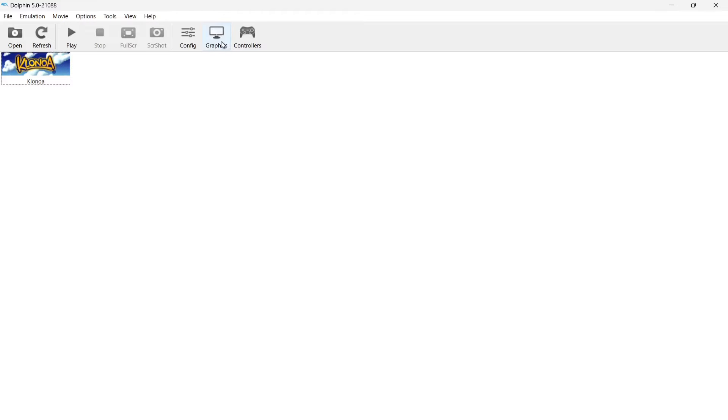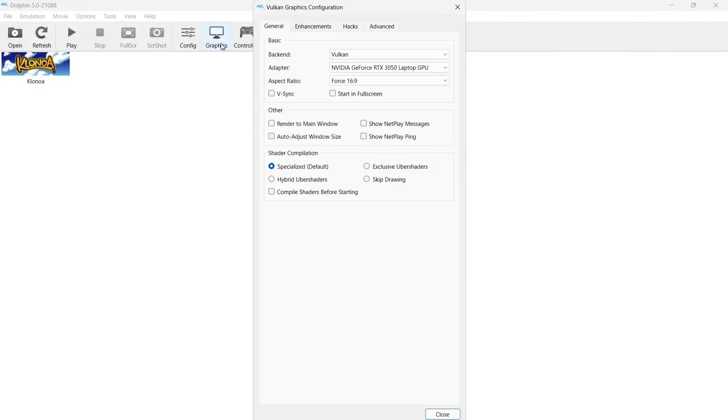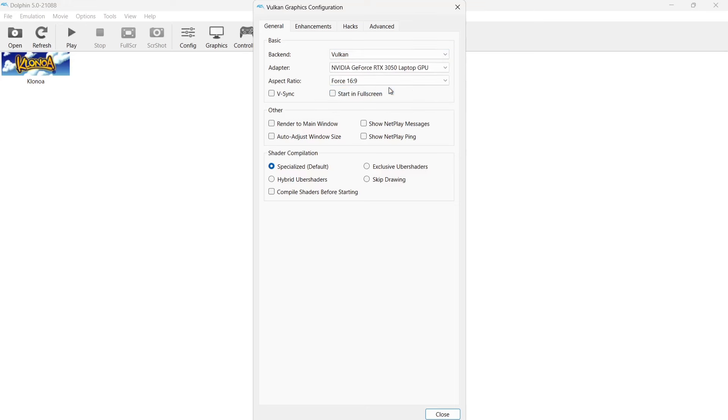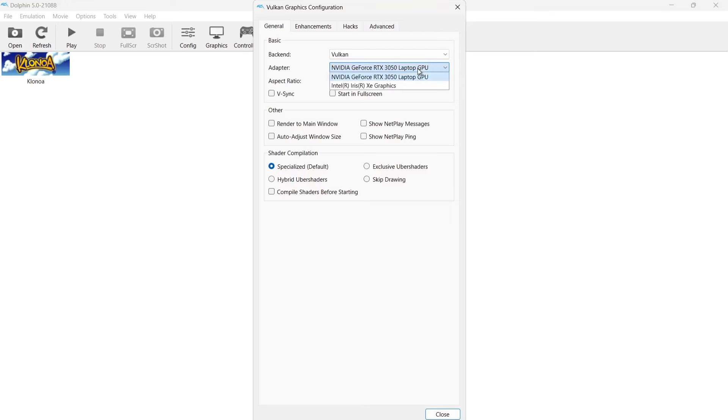So we go to the graphics tab. Now the first thing you're going to find here is General. Backend is very important. If you get a black display when your game should be playing, then drop this down and it's likely going to be one of these just here. Mainly Vulkan or OpenGL. Most games for me use Vulkan and it works fine. Next up we've got Adapter. Make sure if you've got a graphics card like you can see just here, make sure this one is selected.